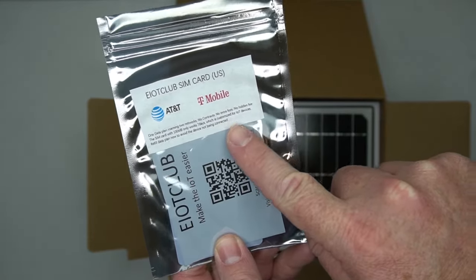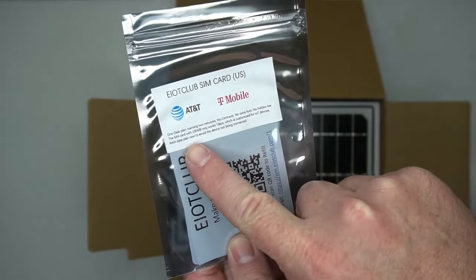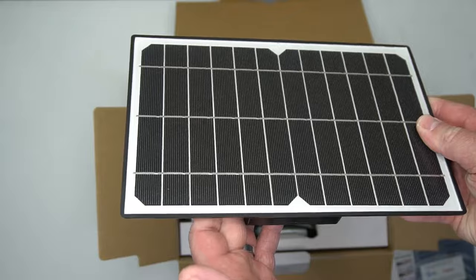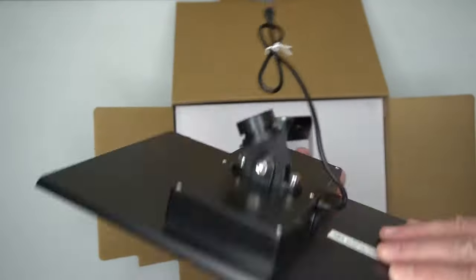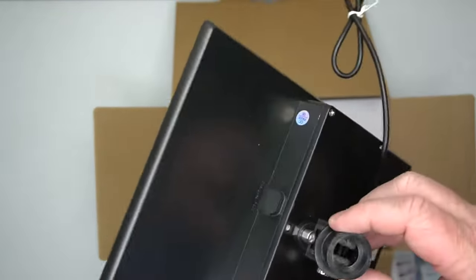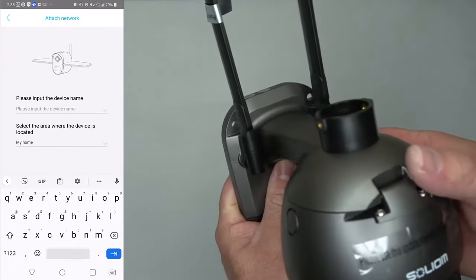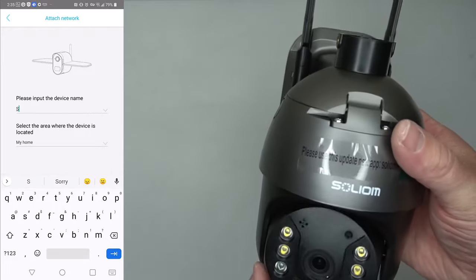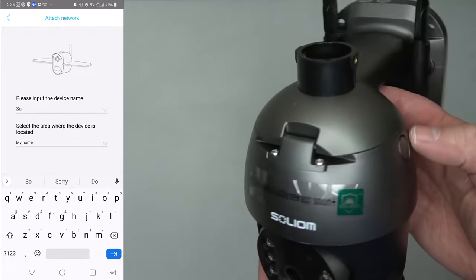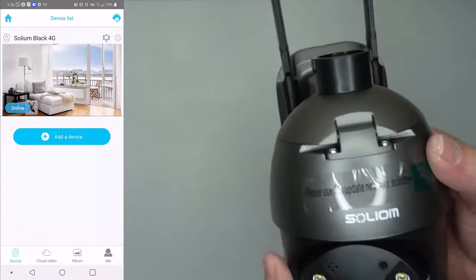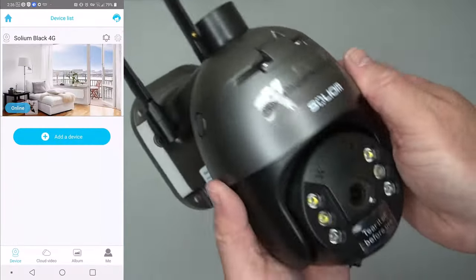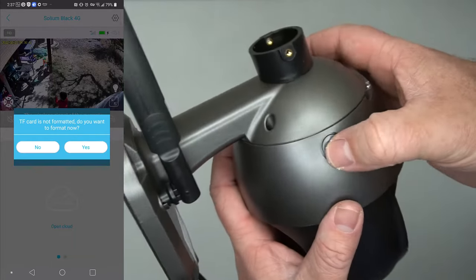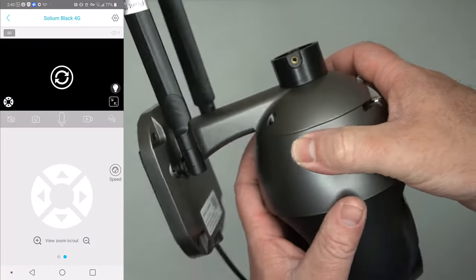It comes with its own SIM card with about 100 megabytes of data. As you can see, it comes with its own solar panel and battery pack connected to the solar panel, so it can use its own power. This is nice because you can install this anywhere you want and it will work.